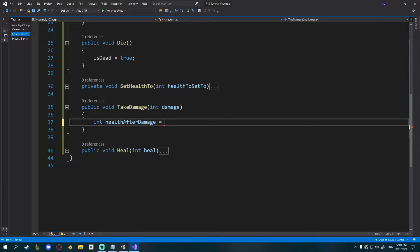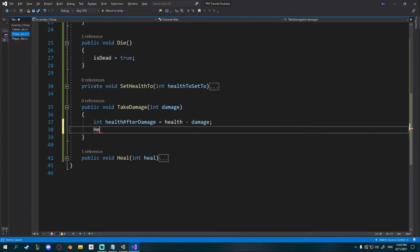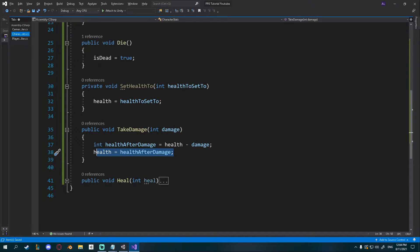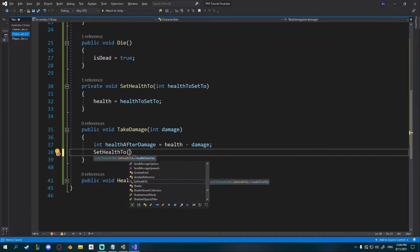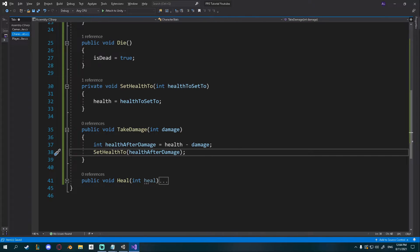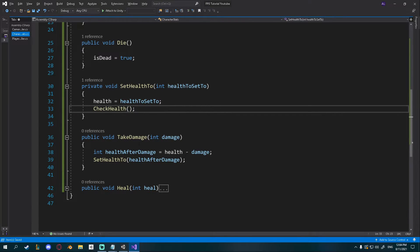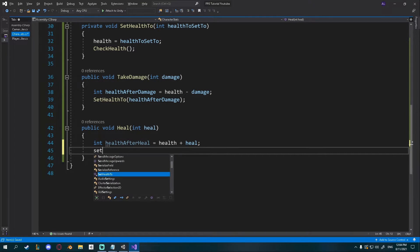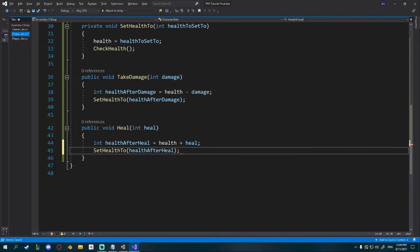setHealthTo doesn't have to be public so I'll set it to private. In takeDamage I'll create a new int healthAfterDamage equal to health minus damage, then call setHealthTo passing healthAfterDamage. Inside setHealthTo I'll call checkHealth so health gets clamped every time. For heal, I'll create int healthAfterHeal equal to health plus heal, then call setHealthTo with healthAfterHeal. Now we have takeDamage and heal that will also clamp our health.